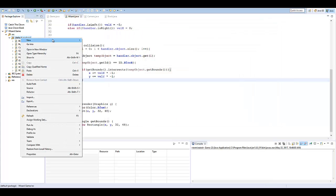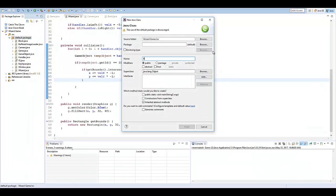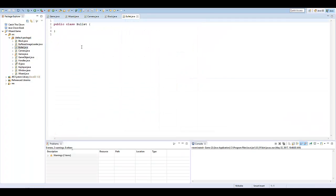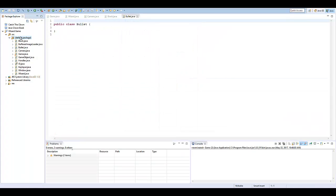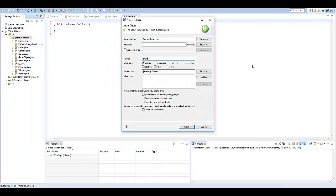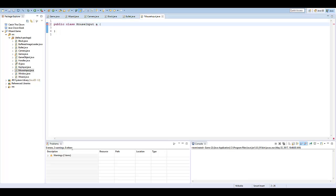What I'm going to do is create a new class and name it Bullet. I'm also going to create another class and name it MouseInput. So, just like our key input, we need a mouse input, and I want to extend our MouseAdapter.